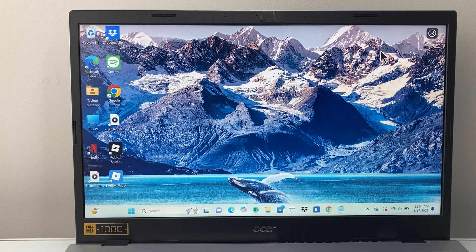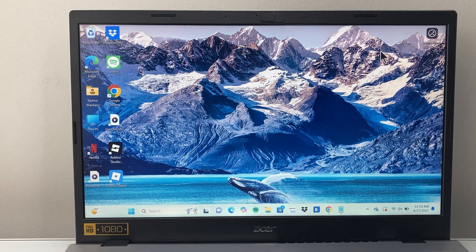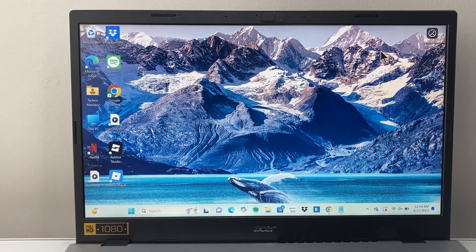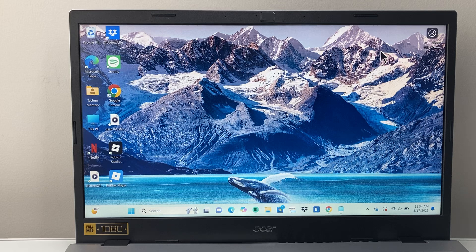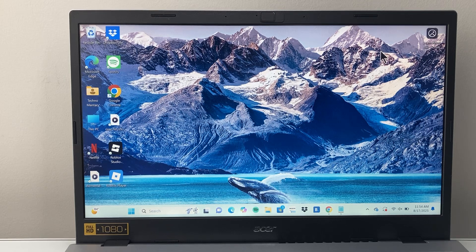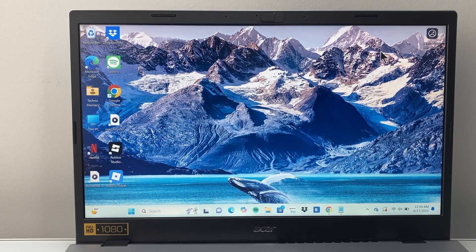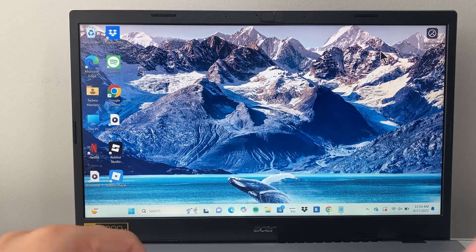Hey everyone, TechnoMenture here with a video for you guys. In today's video I'm going to show you how to enable TPM 2.0 on your Windows computer. So let's get started.